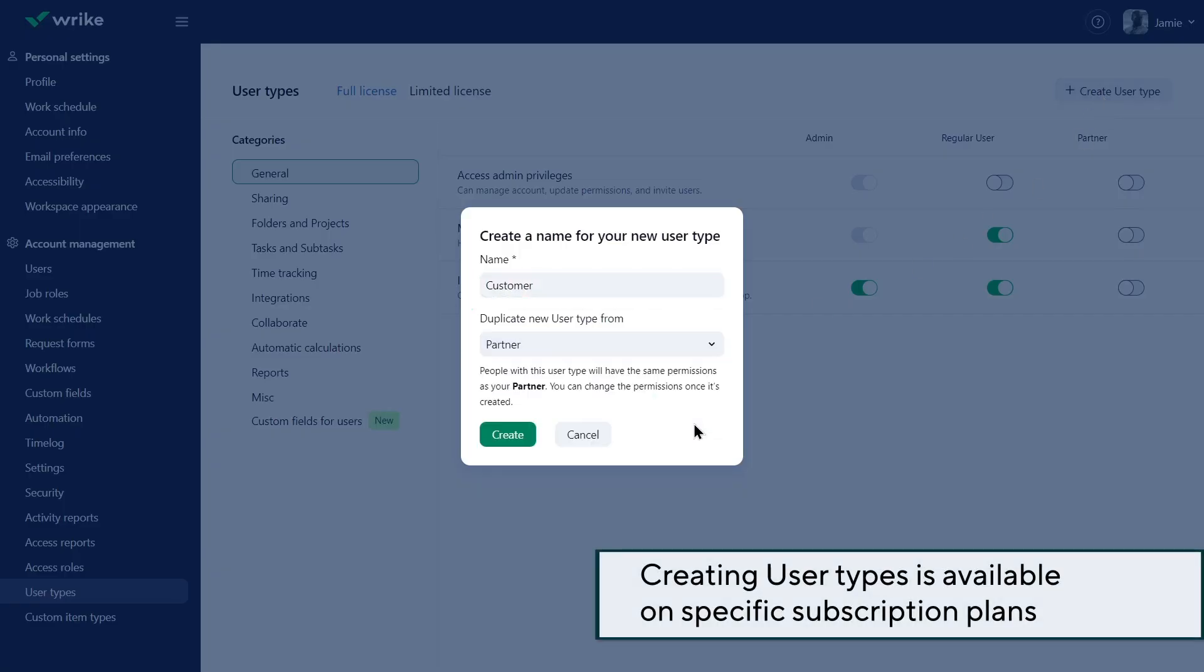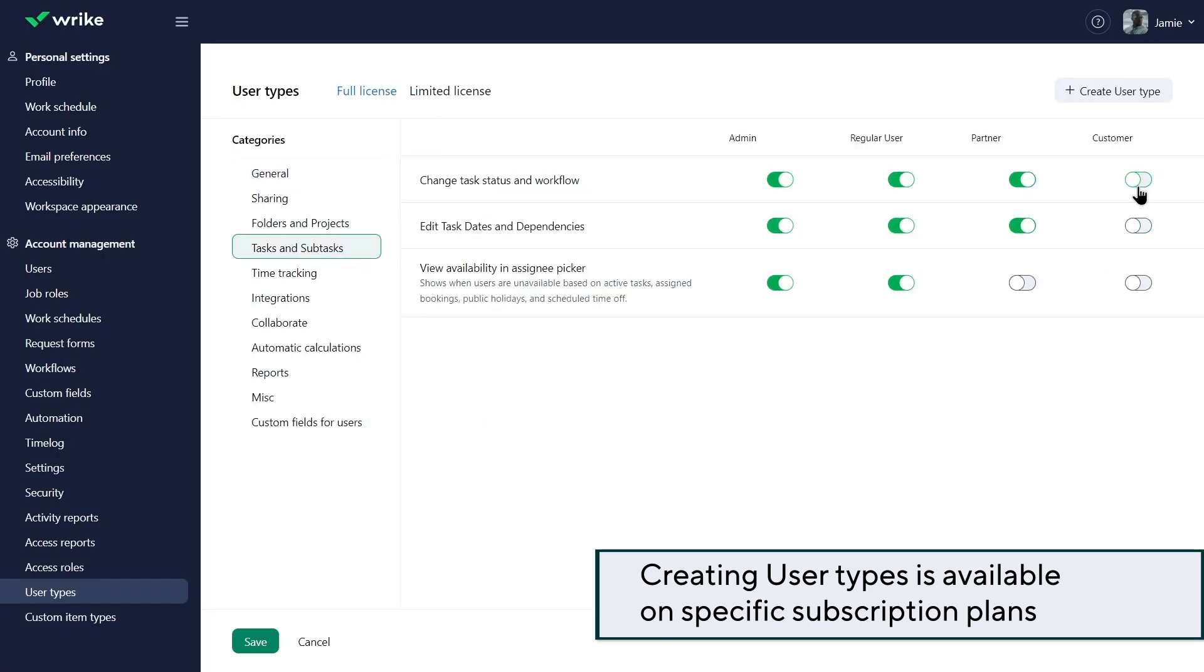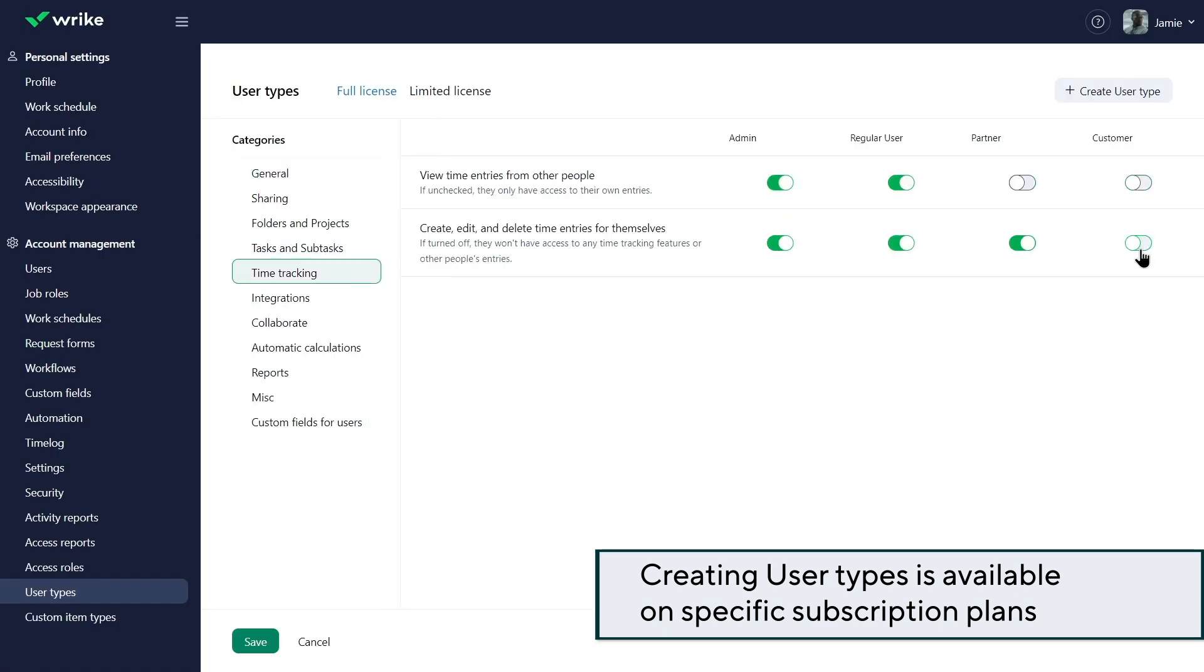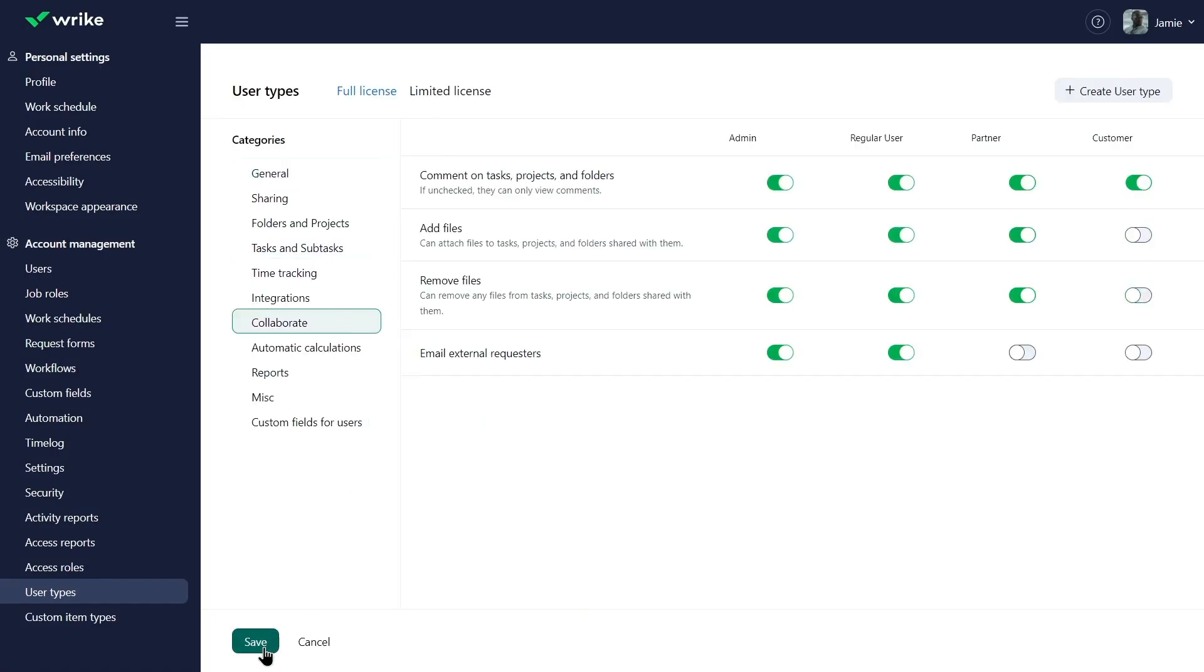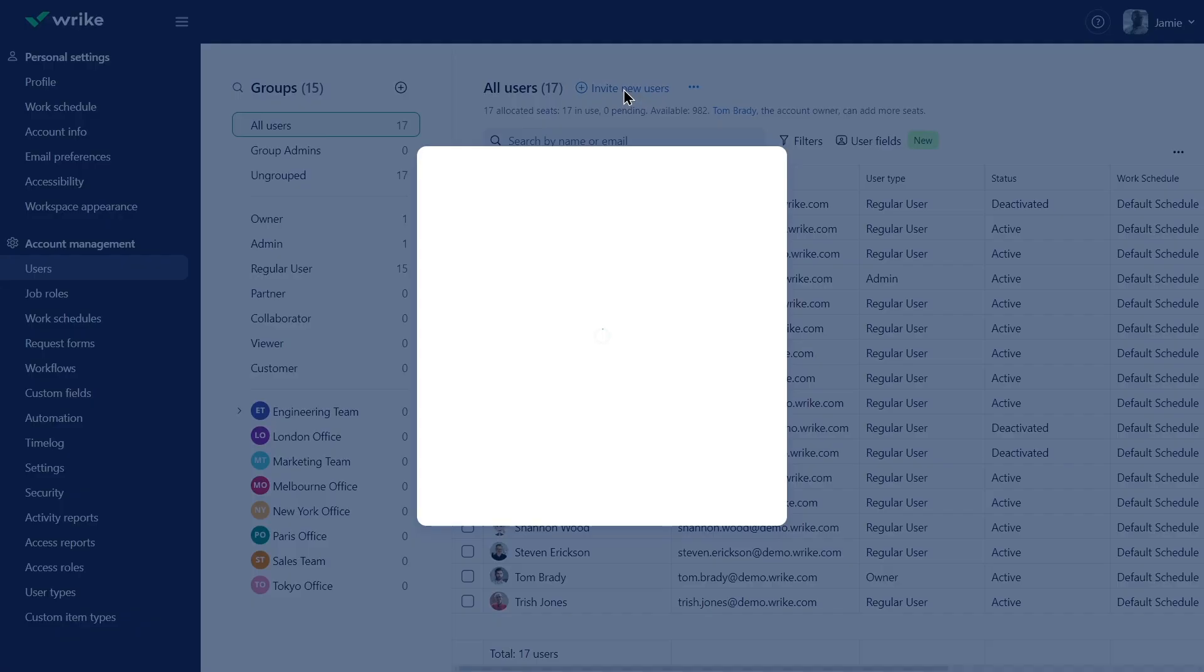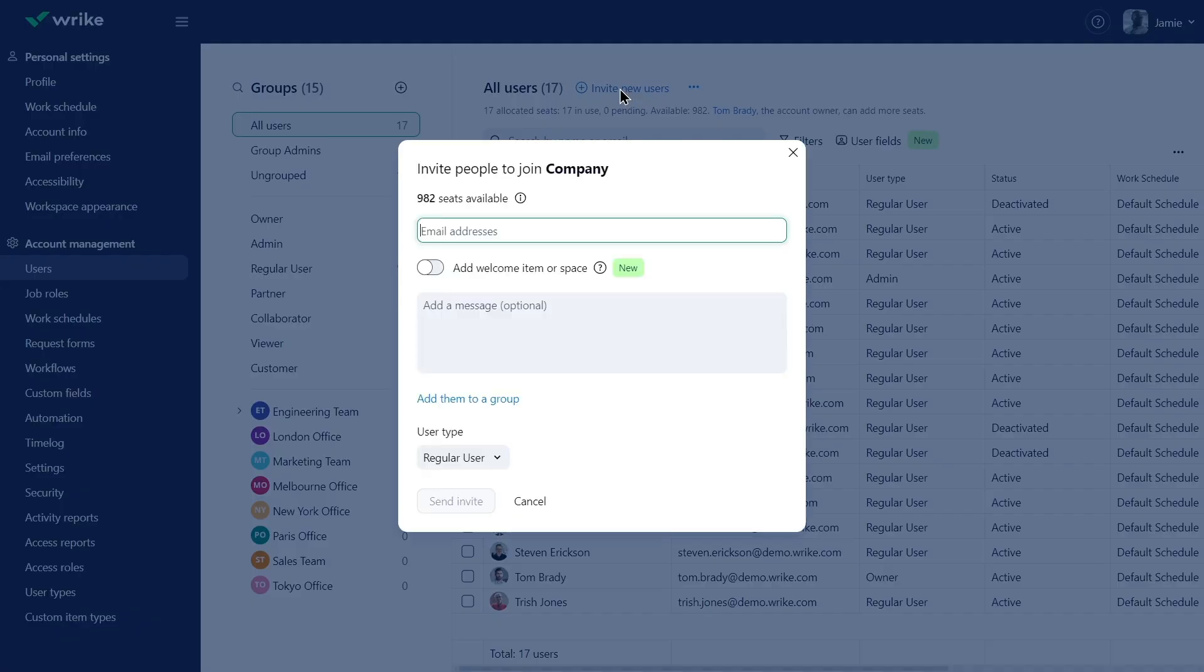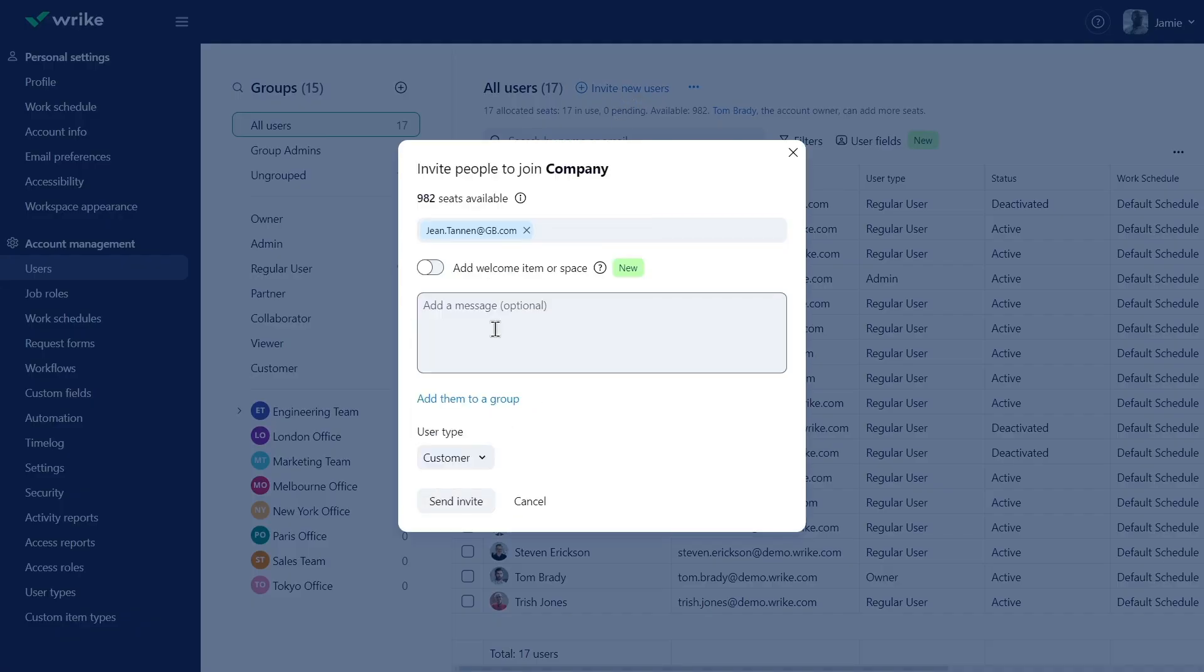But he revokes rights for making changes, like updating statuses, tracking time, and uploading files. When inviting new users, Jamie and other admins select the relevant user type to ensure correct account-level permissions.